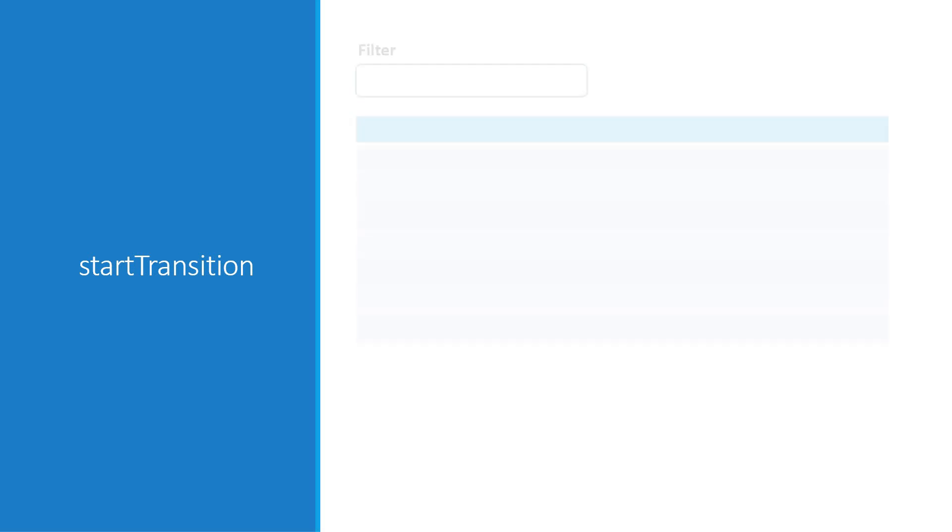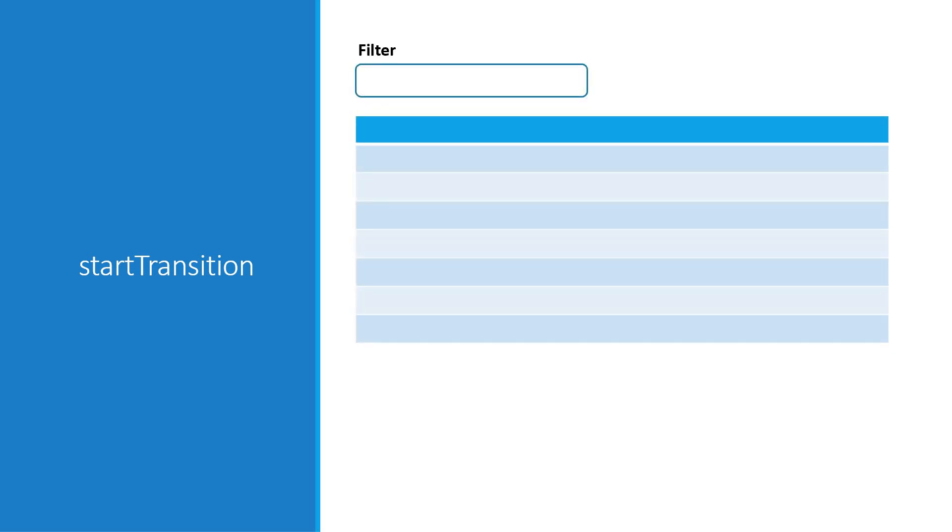Consider typing in an input field that filters a list of data. When the user types in the input field, there are two things happening. First, you are storing the value of the input field in a state variable to reflect what the user is typing. And second, there is filtering of the list happening in the background based on the text that is being typed.